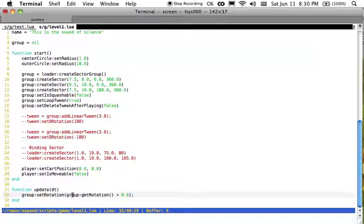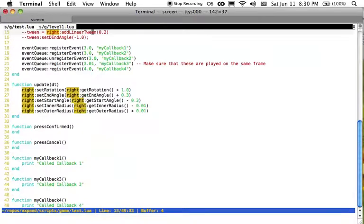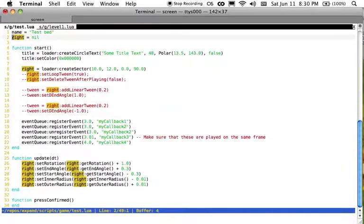And this leads me to another thing that I added this week, which was the ability to actually just set certain properties about sectors and sector groups. So things like the rotation, the start angle, the end angle, the inner radius, the outer radius. Before, you might be surprised to know that I didn't actually have these properties settable. I couldn't easily change them.